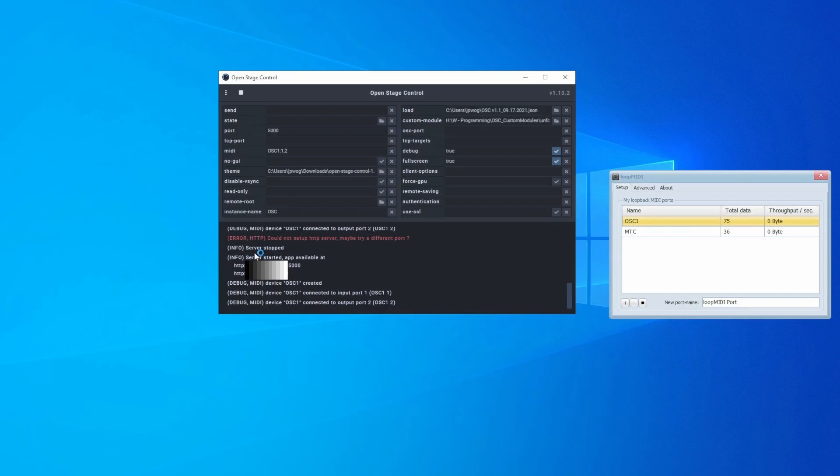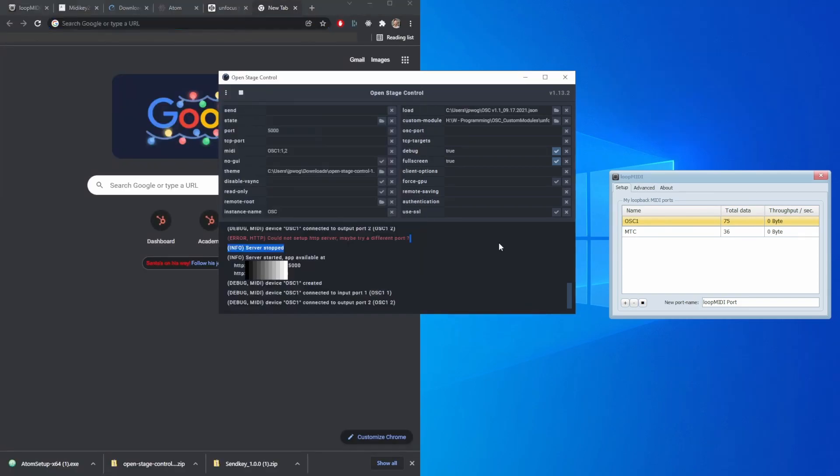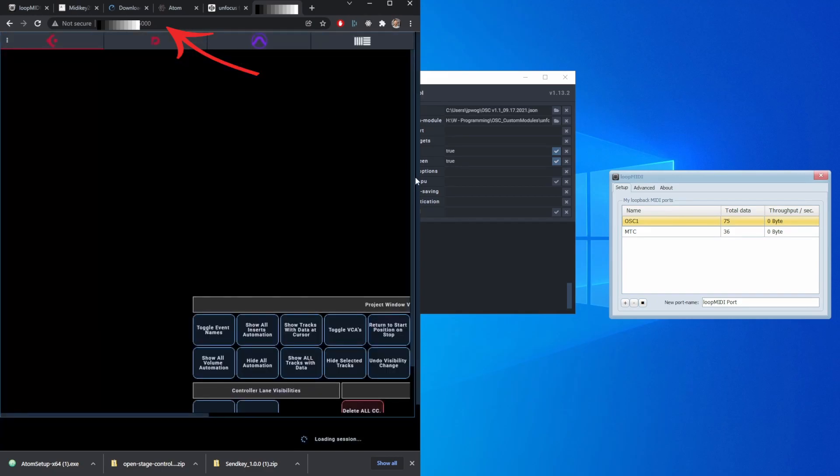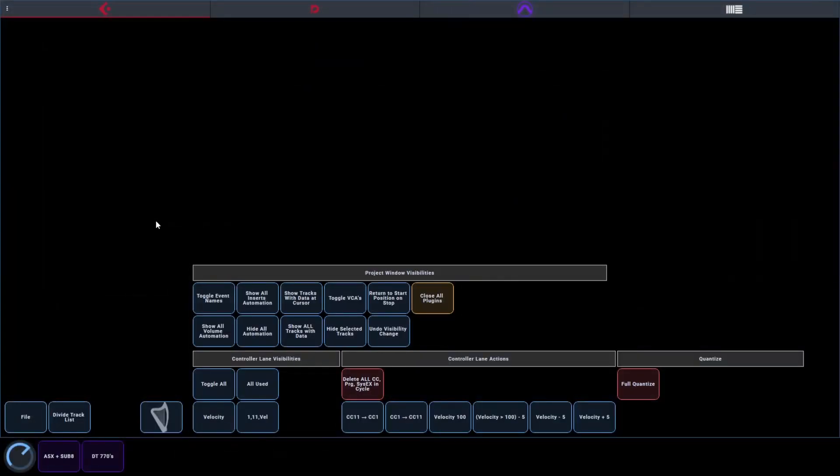Tablet users, type what you see into a browser on your tablet and you should be good to go. If not, check your Windows firewall settings and please be sure to not share this information because this is your actual IP address. Okay, everybody, now you're in.